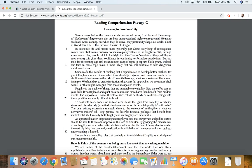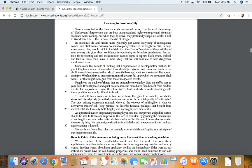But our tools for forecasting and risk measurement cannot begin to capture a black swan. Indeed, our faith in these tools makes it more likely that we will continue to take dangerous, uninformed risks.